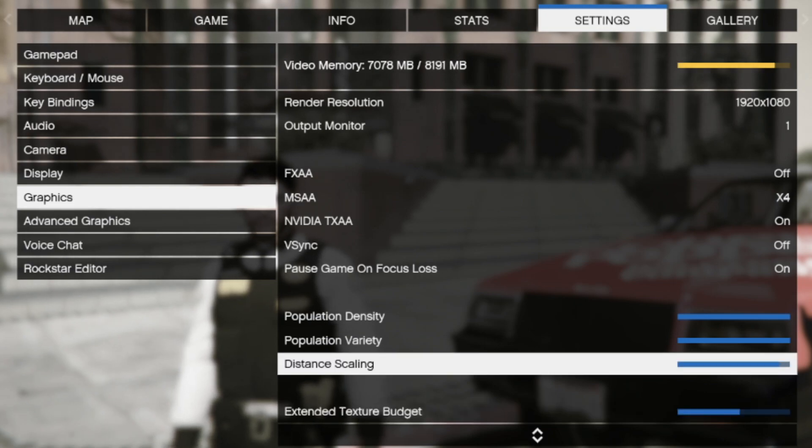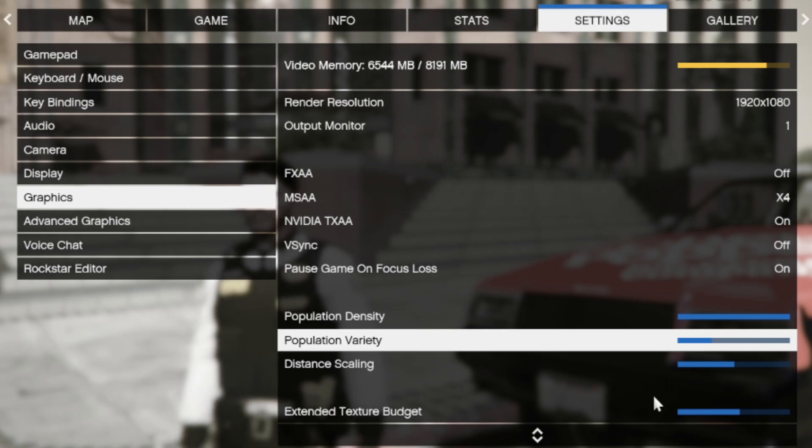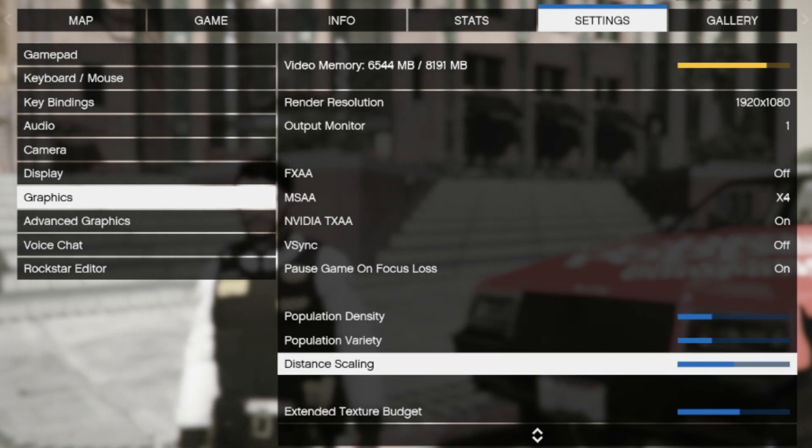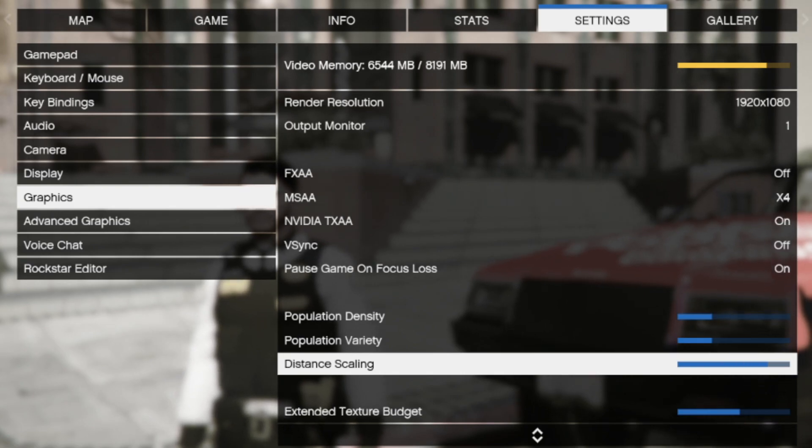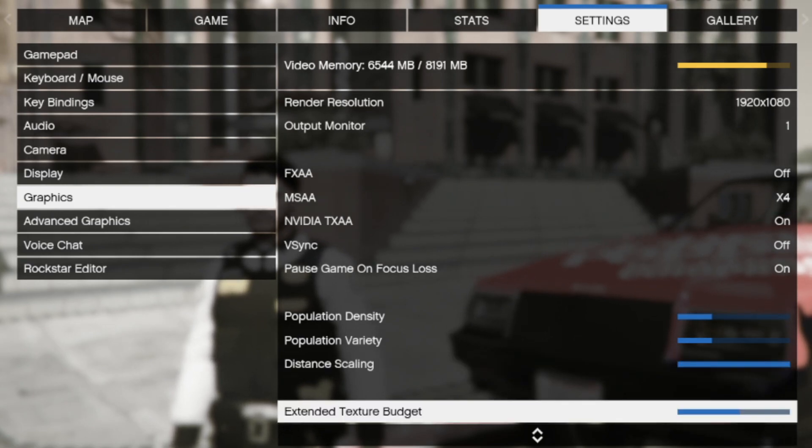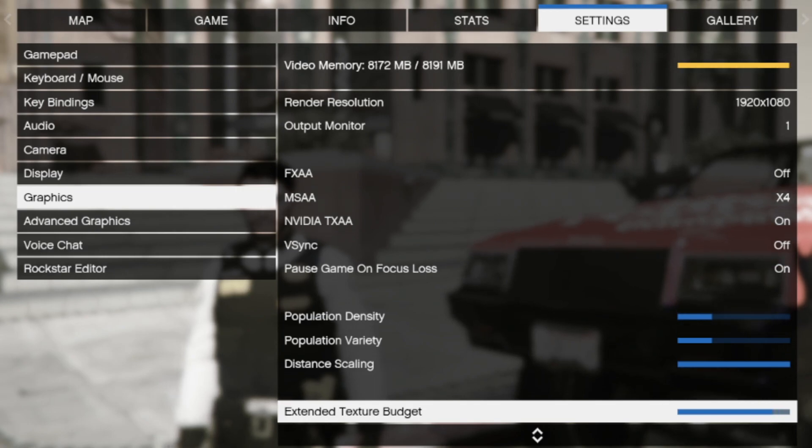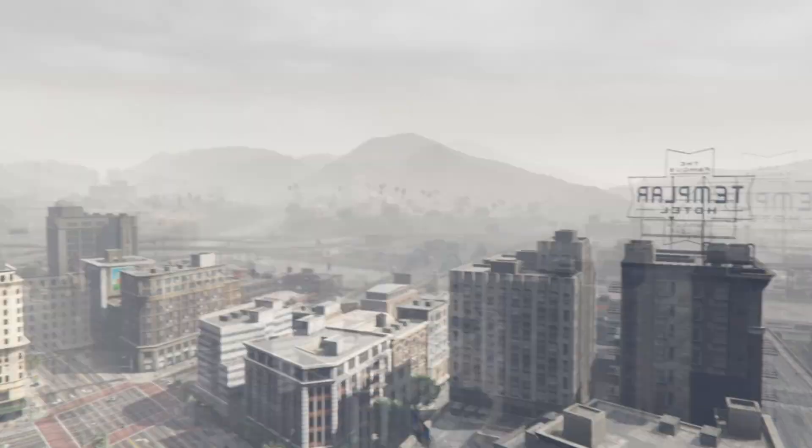I advise when you're playing FiveM, since everything else is really controlled, I put population density and variety down. I put distance scaling up. Of course, I extend my texture budget. Depending on how good of a machine you have, you can extend it all the way as well.